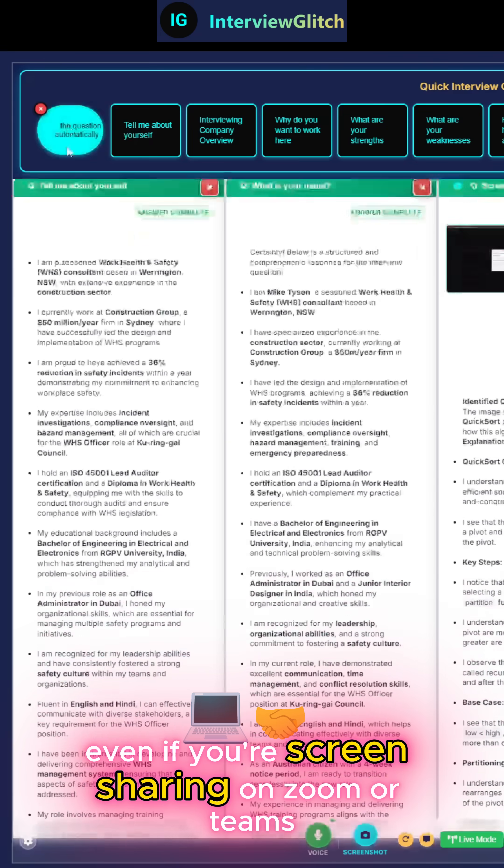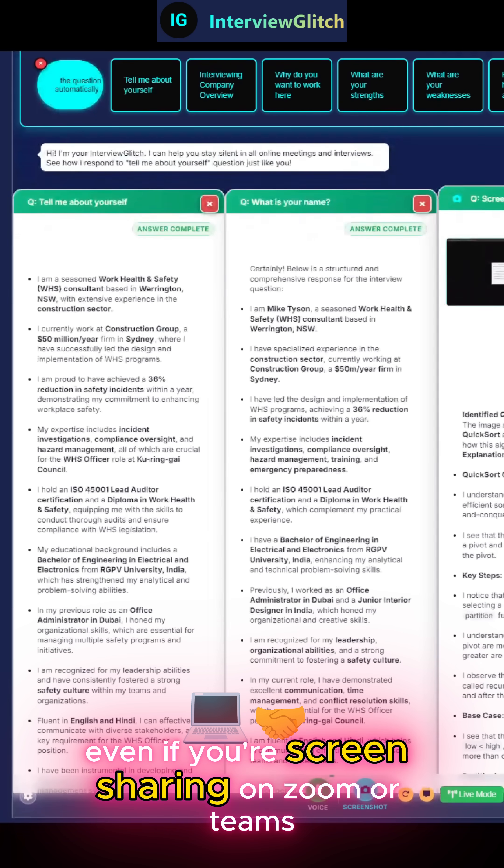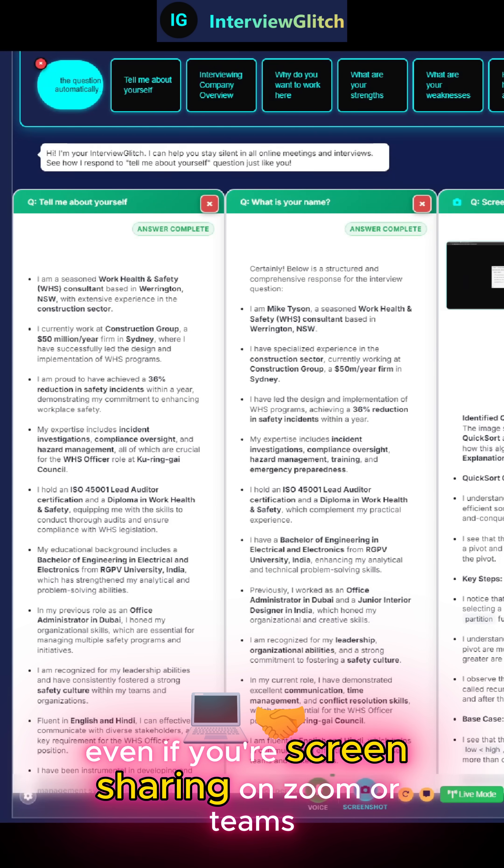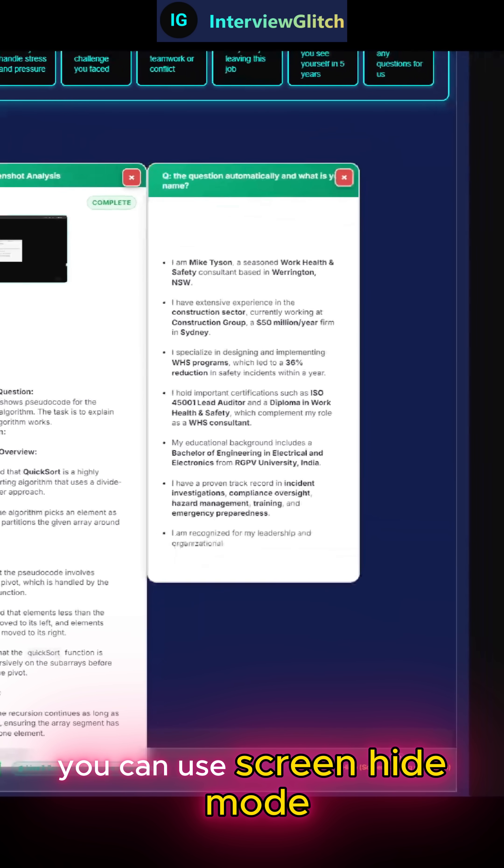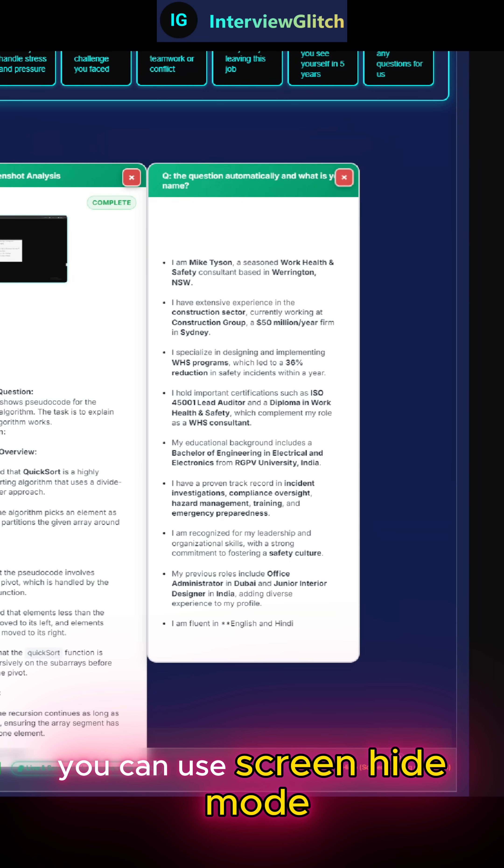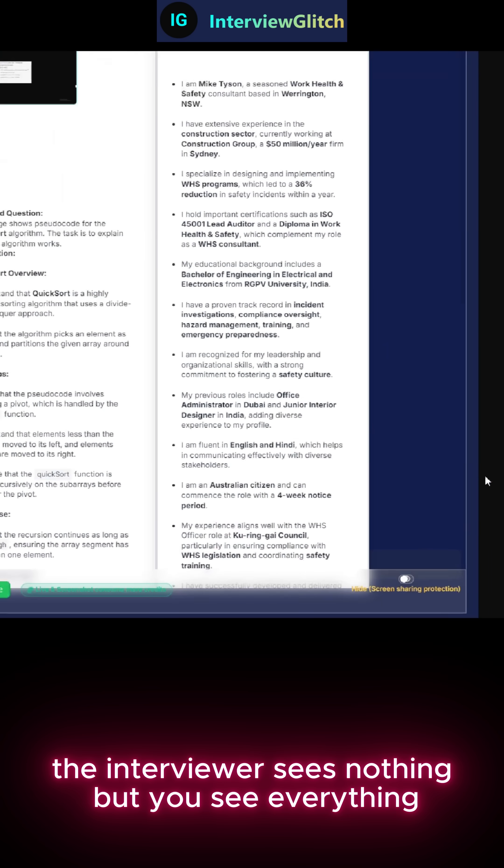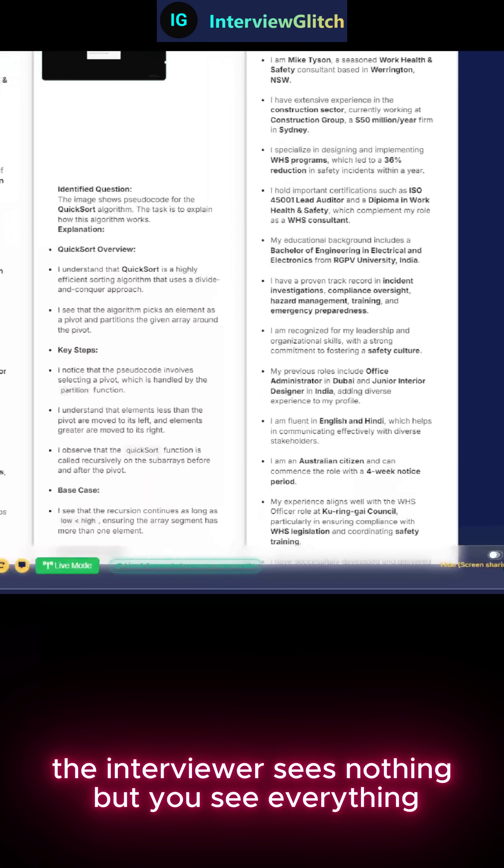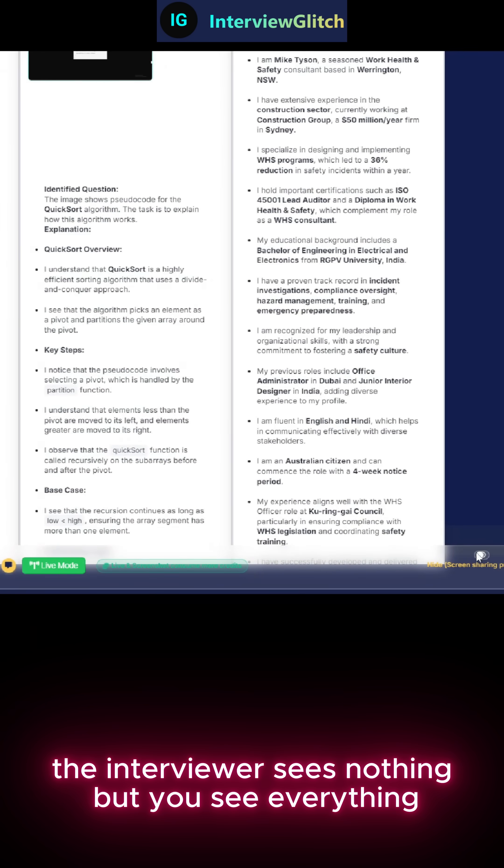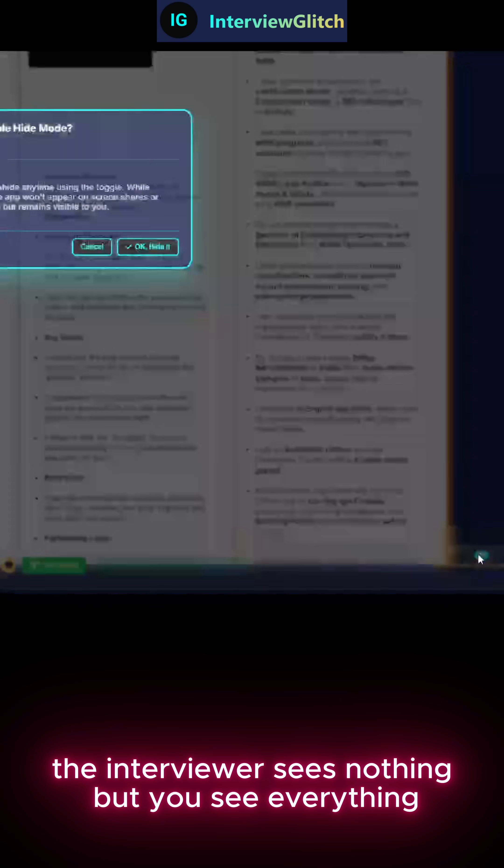Even if you're screen sharing on Zoom or Teams, you can use screen hide mode. The interviewer sees nothing, but you see everything.